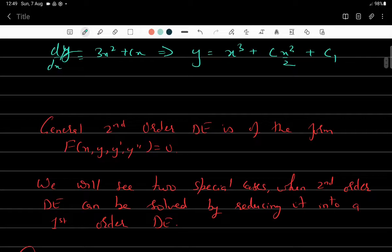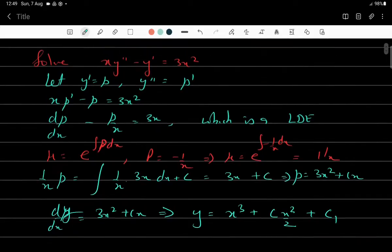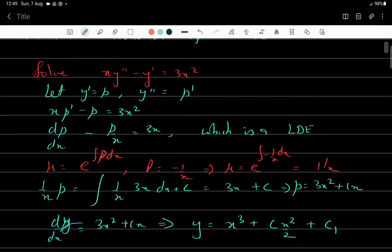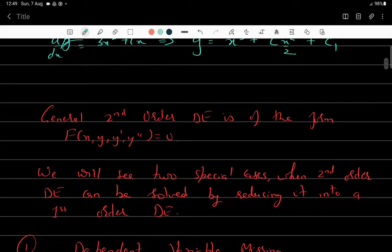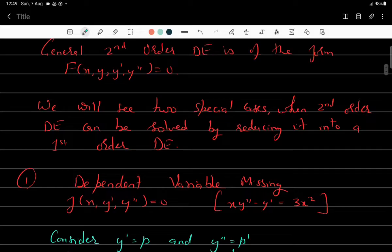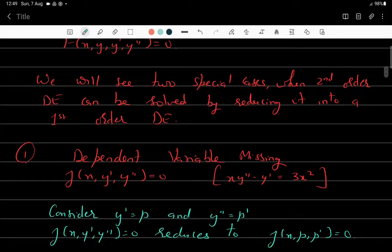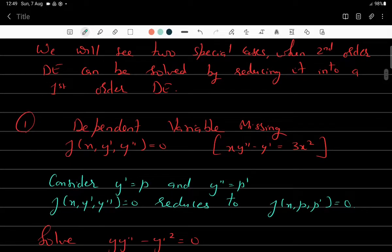A second order differential equation looks like f(x, y, y', y'') = 0, but we consider two special cases. The first special case: if y is missing — the dependent variable is missing — we have an equation of the form f(x, y', y'') = 0. To solve it, we substitute y' = p and y'' = p', which reduces it to a first order differential equation that we can solve using known techniques.